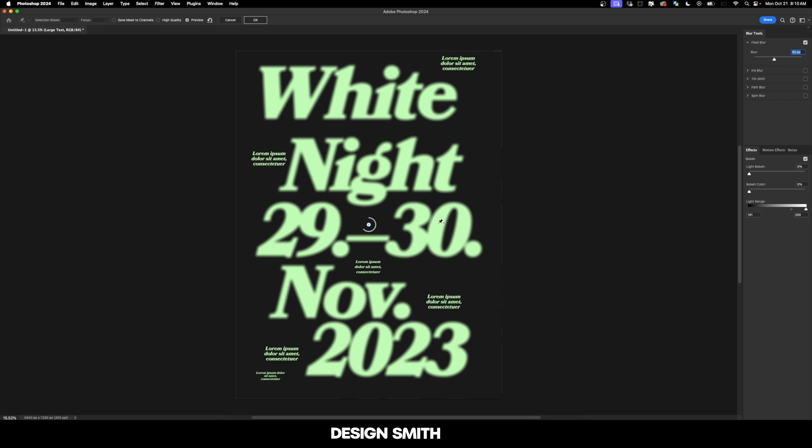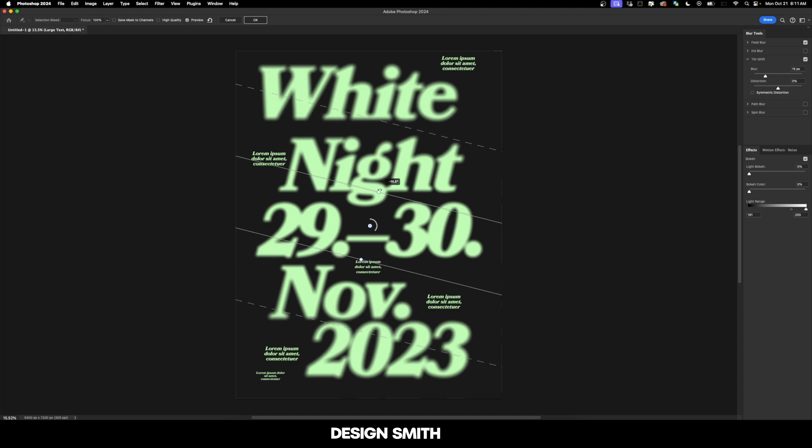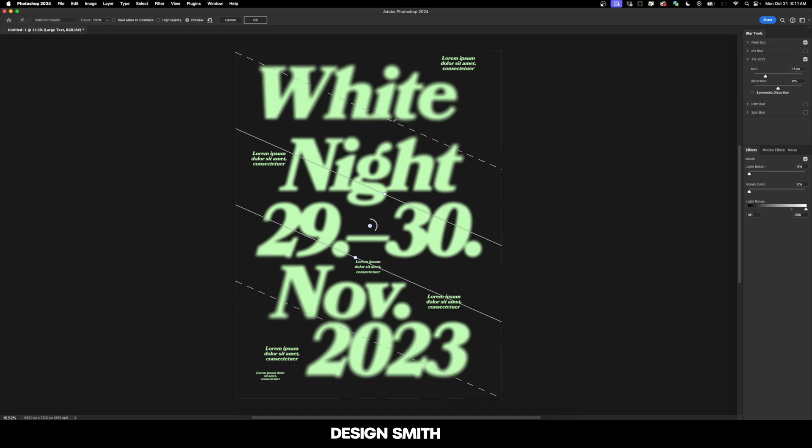However, there are some areas that we need to apply a little bit more of a selective blur. And what's going to allow us to do that is the tilt shift blur. So let's click on this checkbox right here and then open up this little carrot. And that's going to open up the options for the tilt shift blur.